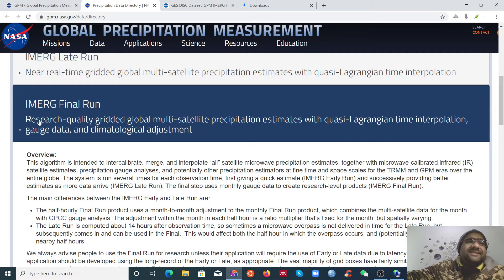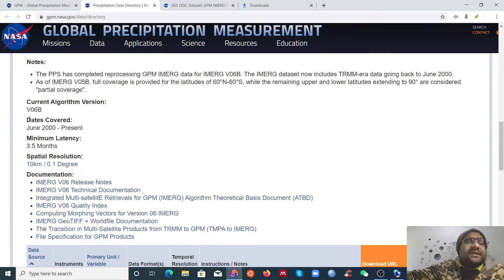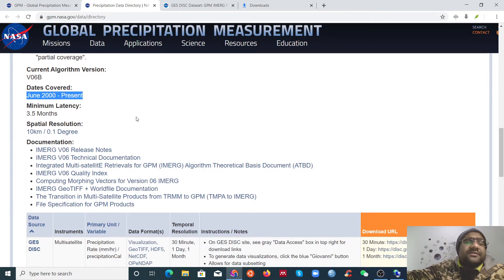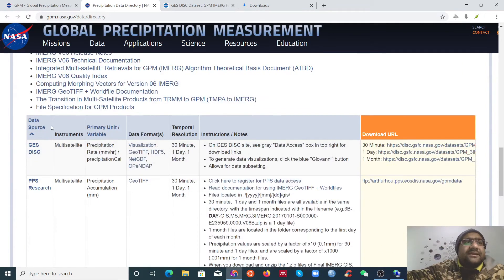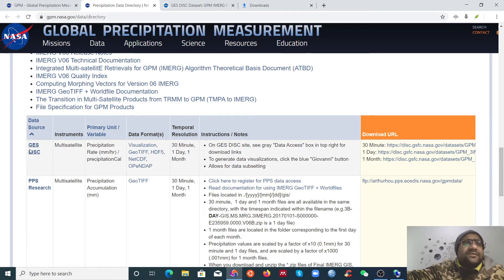We need to select the Final Run — this is the research-quality, global multi-satellite precipitation data. If you want to download this data, click here and it will give you different options. The data coverage goes from June 2000 to present, with different spatial resolution options and data sources to choose from.